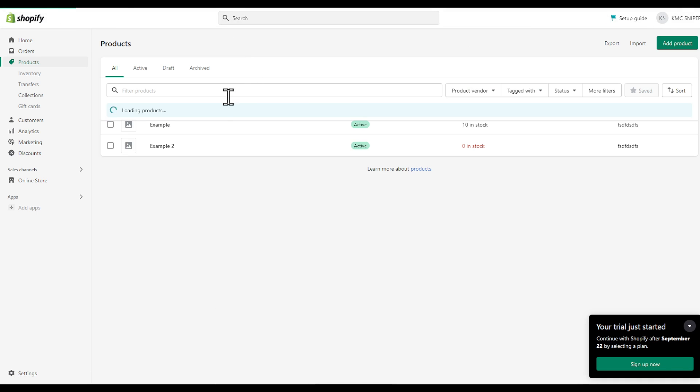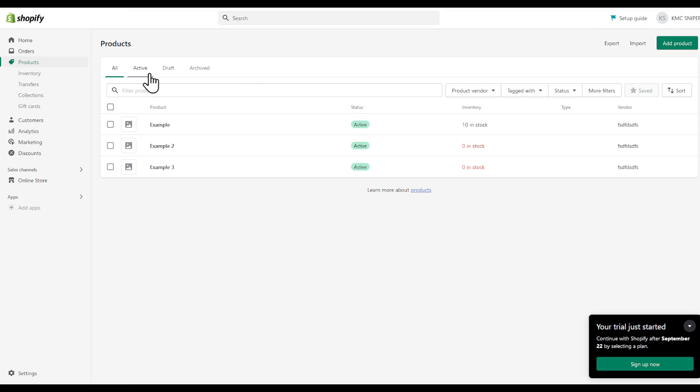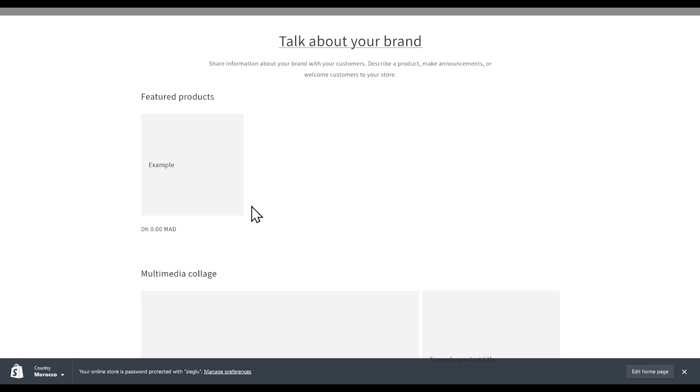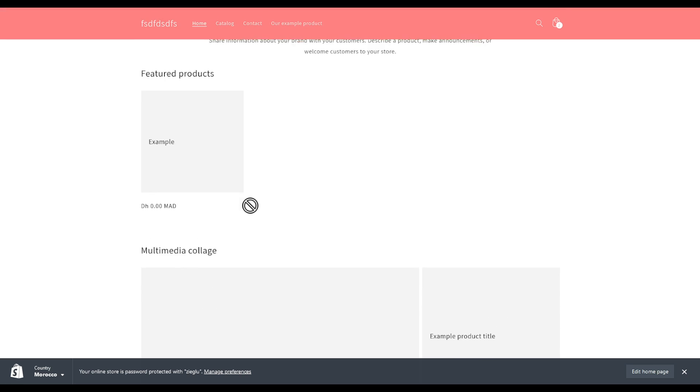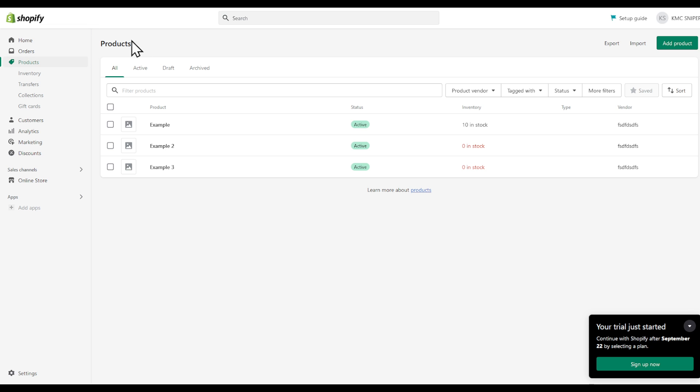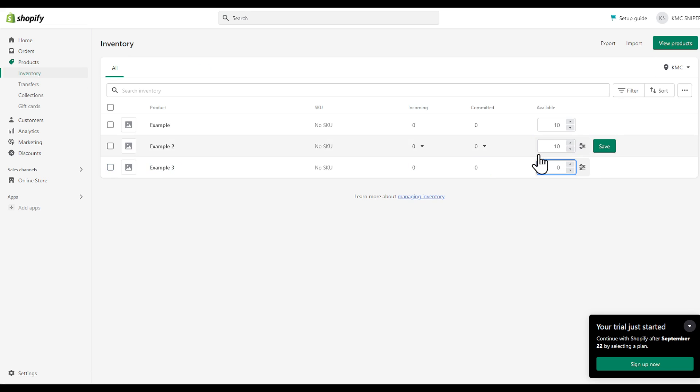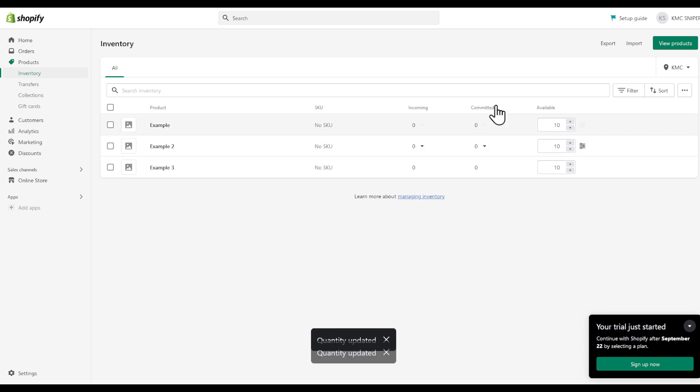Let's go back here and let's update the quantity of those products first of all so they appear in the first place. To do that, inventory 10 and 10 as well. Let's save.